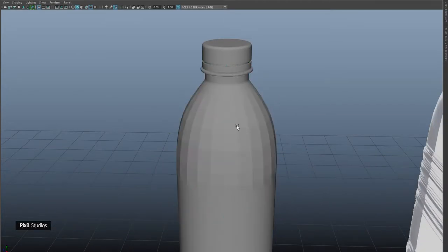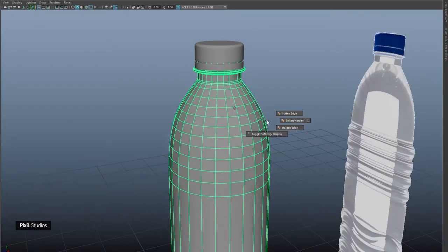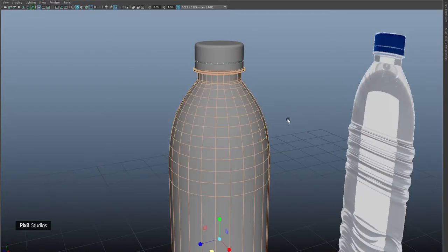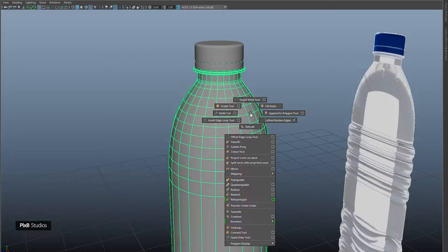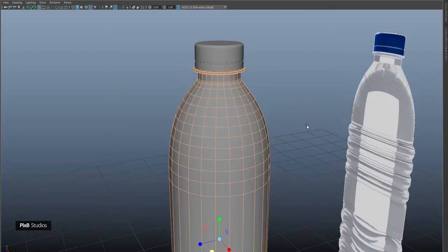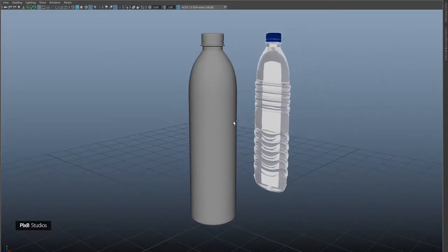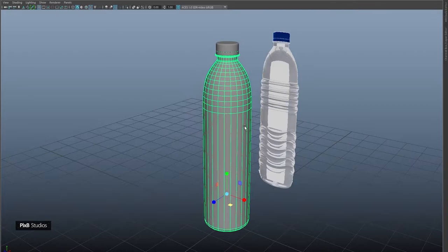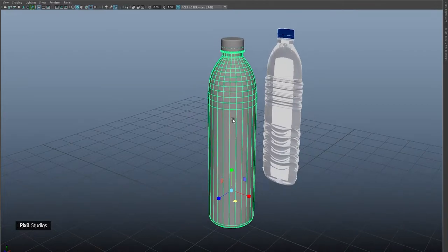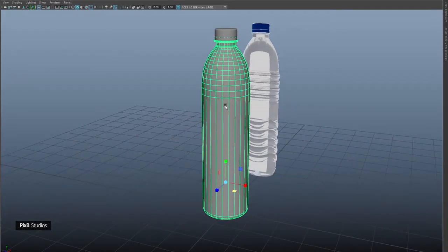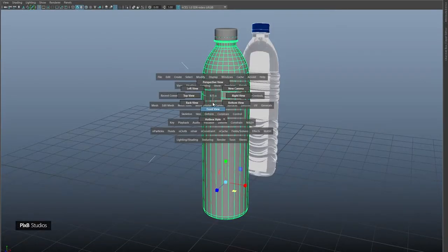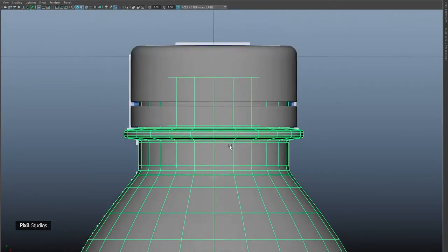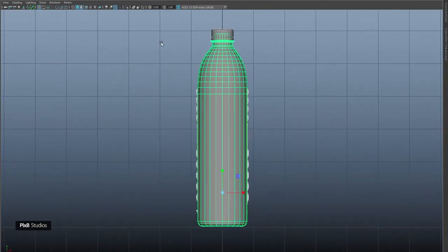Let's change the shading of the bottle to soft — hold Shift+right-click, then Soft and Harden Edges. Now let's go ahead and work on the indented area of the bottle. Go into the front view by holding Spacebar, right-click, and select Front. Turn on X-ray mode.